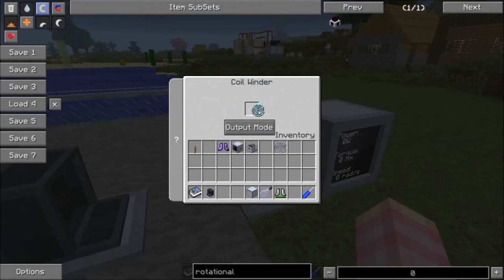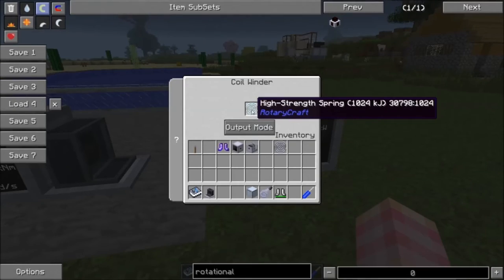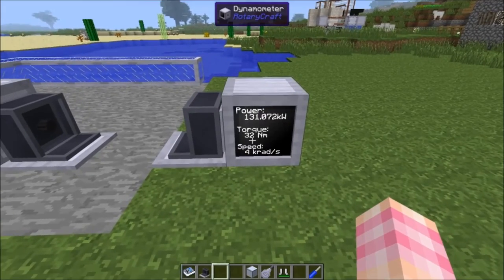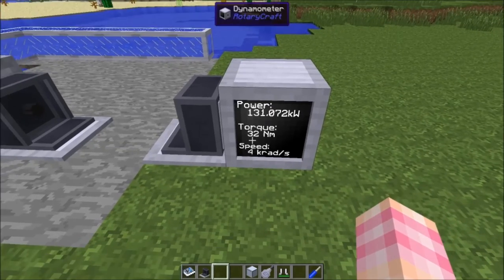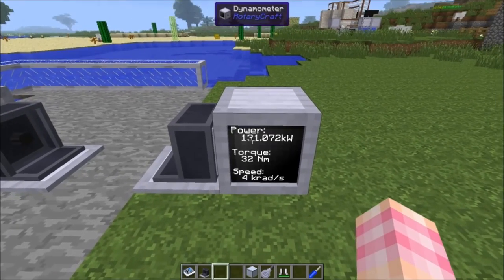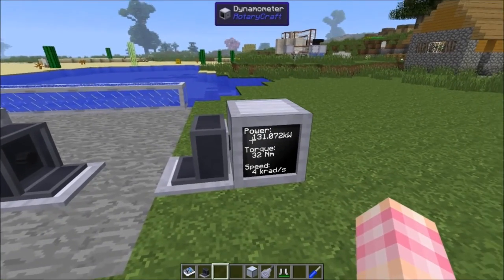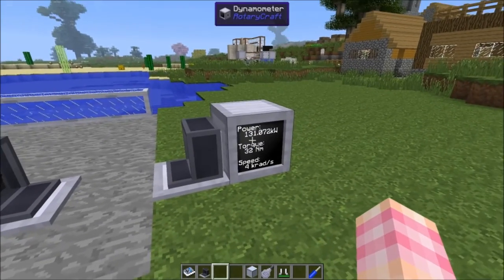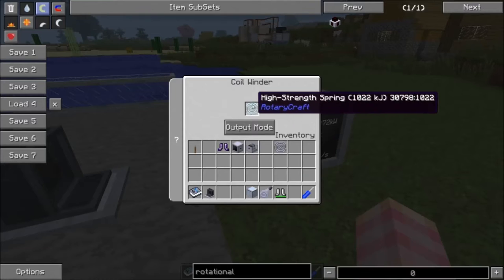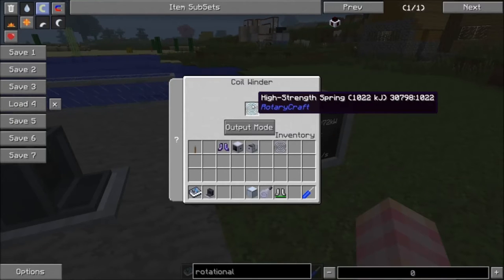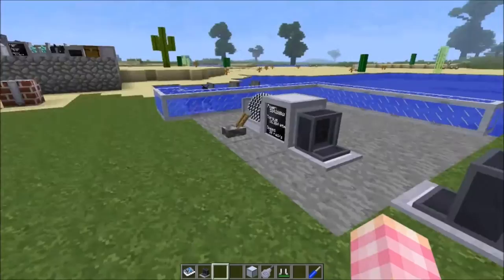I can take this high strength spring and put it in here. Notice what happens — not only do the high strength springs take 16 times as much torque to wind, but they do provide a lot more power when used in a coil winder in output mode. Now I'm getting 32 Nm torque at 4,000 radians per second for 131 kilowatts, which is pretty darn nice. So as far as batteries go in RotaryCraft, high strength springs offer quite a bit of power output.